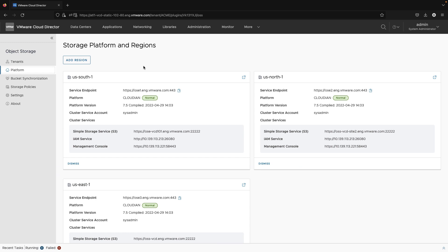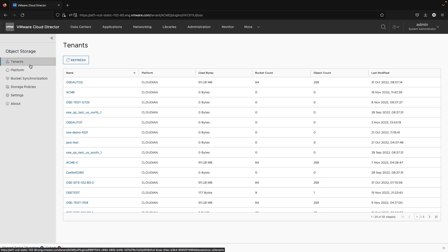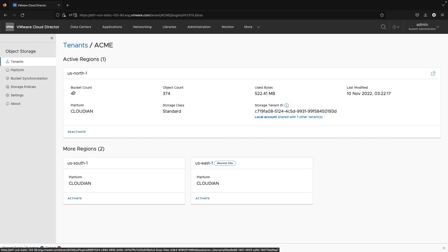The regions need to be added for a tenant by the Provider Administrator in the Object Storage Extension UI. Then the tenant can be onboarded to a region.